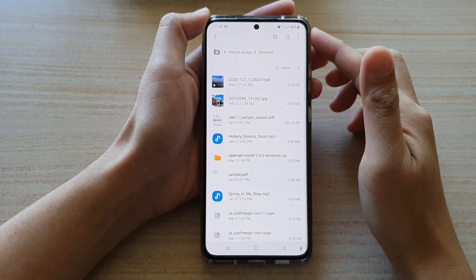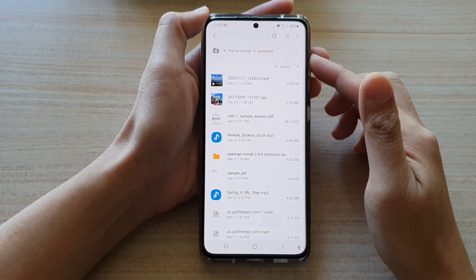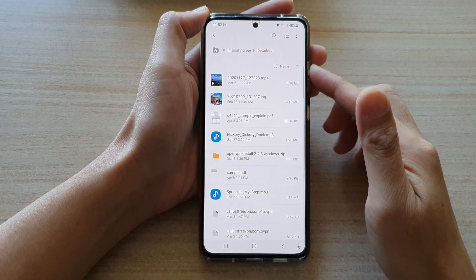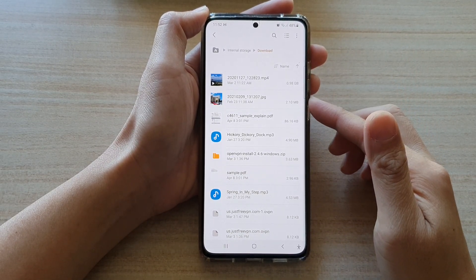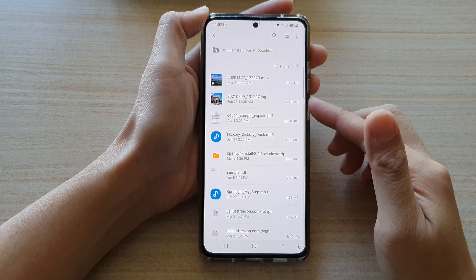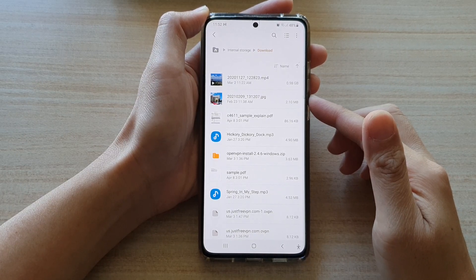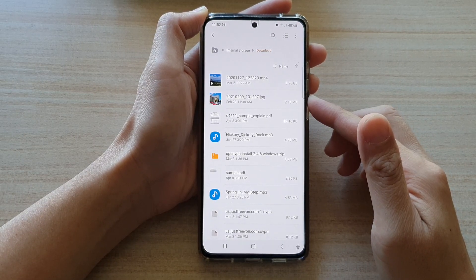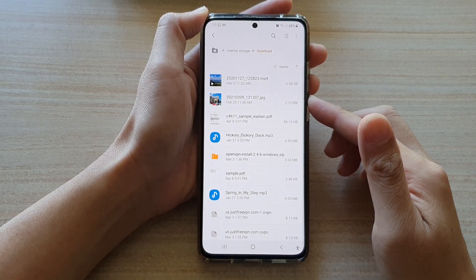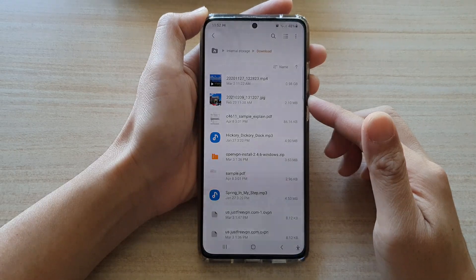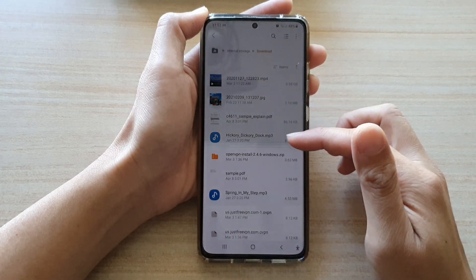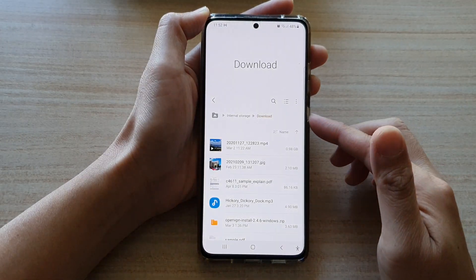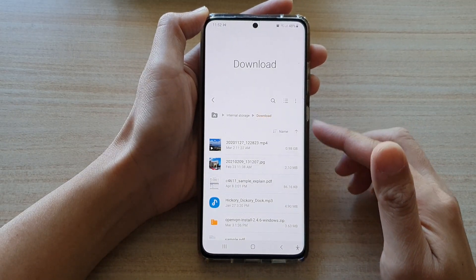Hi, in this video we're going to take a look at how you can copy or move files between different folders in My Files on the Samsung Galaxy S21 series.